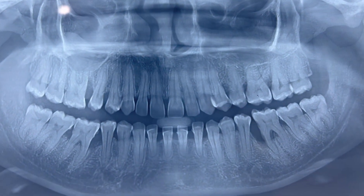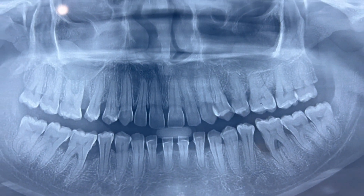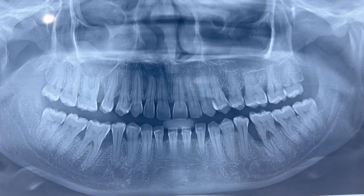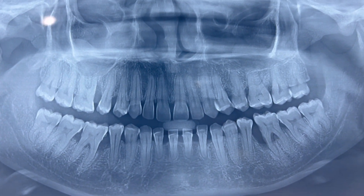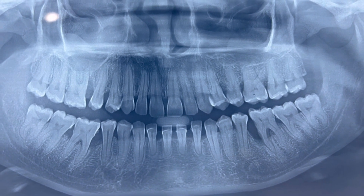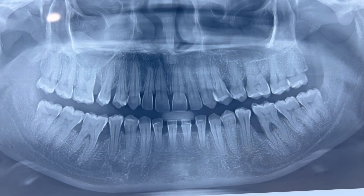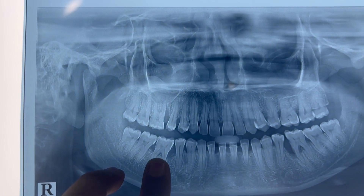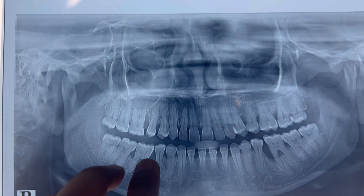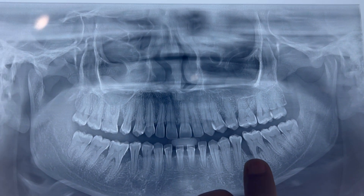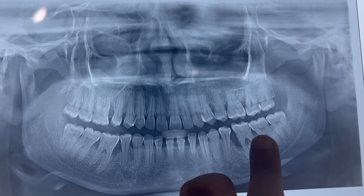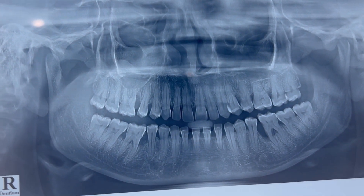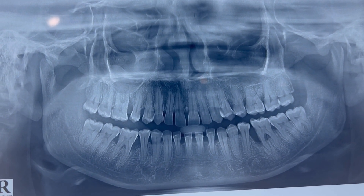A patient came to the Department of Periodontics in Noble Medical College with chief complaints of swelling of gums, bleeding gums, and tooth sensitivity. On examination, we found on the X-ray that there are multiple areas of bone loss. The patient is a young patient.